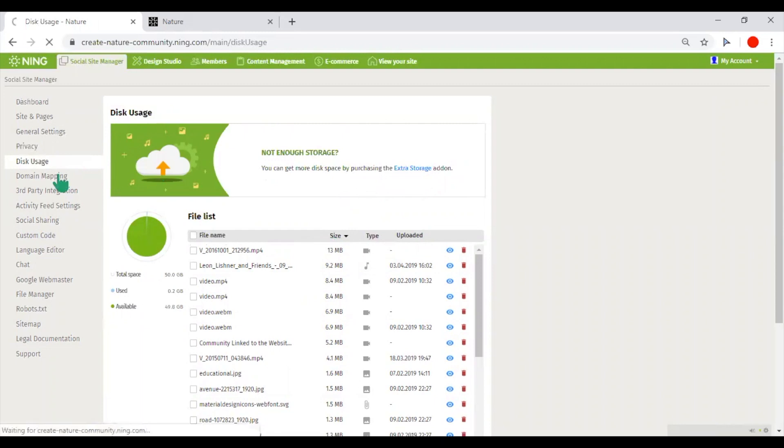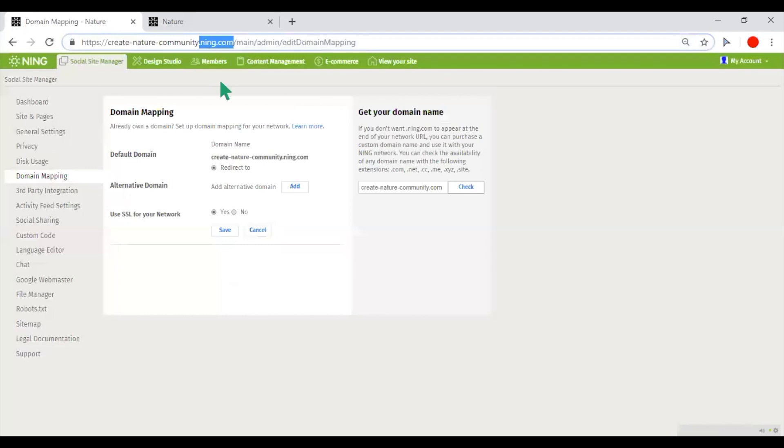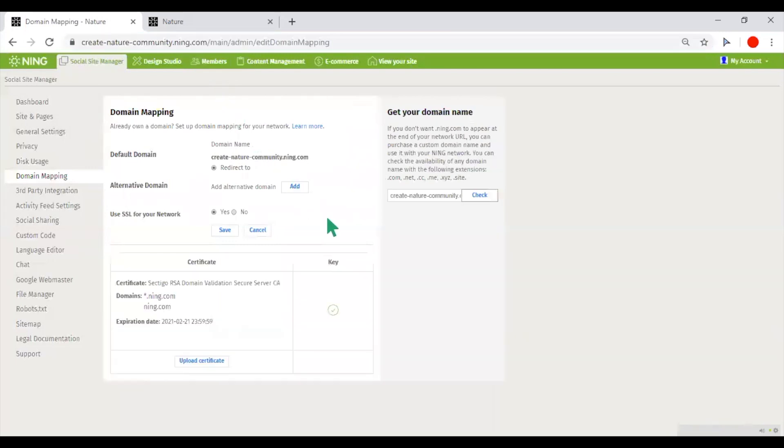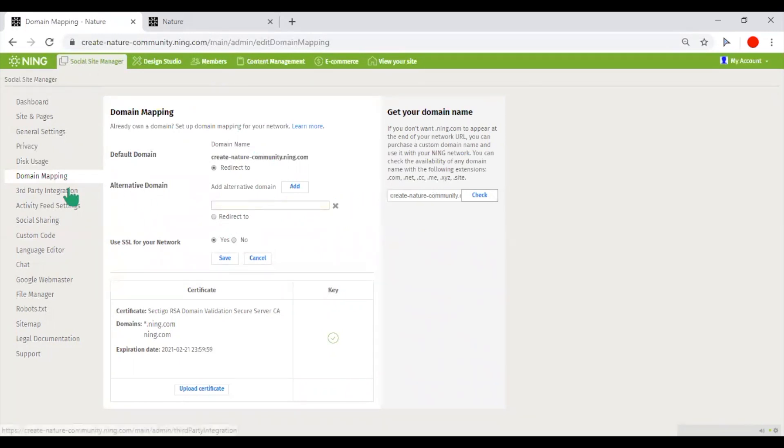If you do not wish to have .min.com as a part of your domain, you could change it in domain mapping. You could attach a third-party custom domain or you could purchase a domain from us.